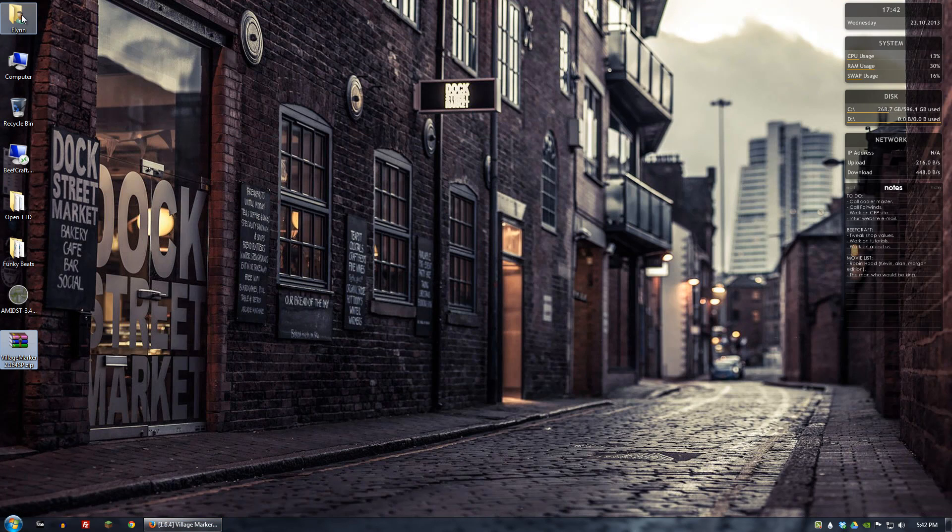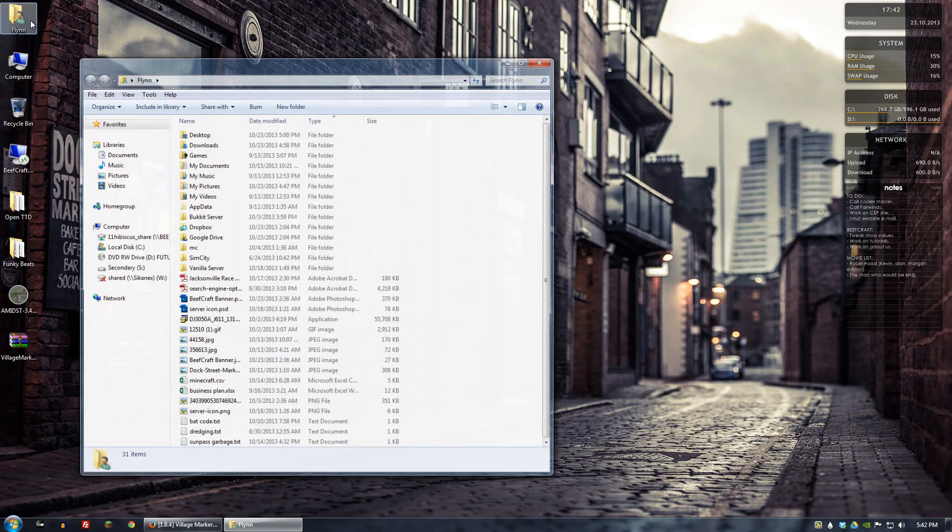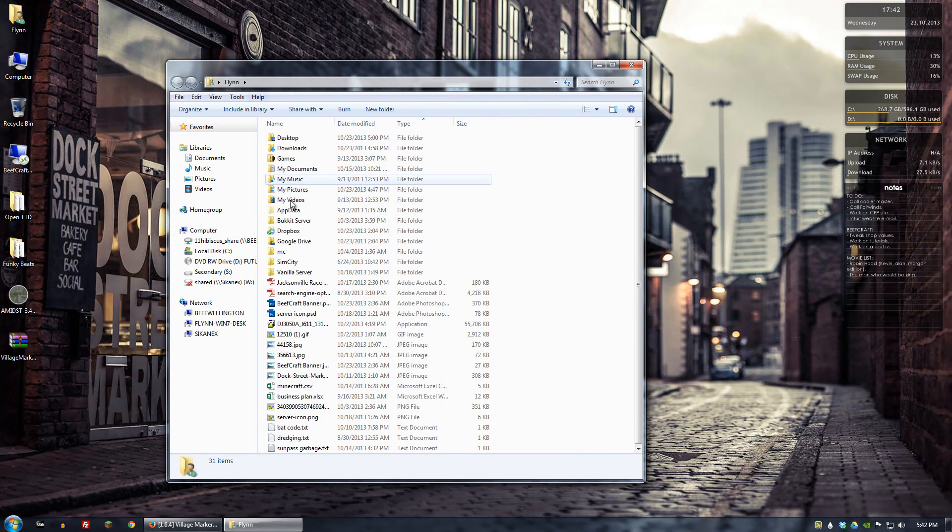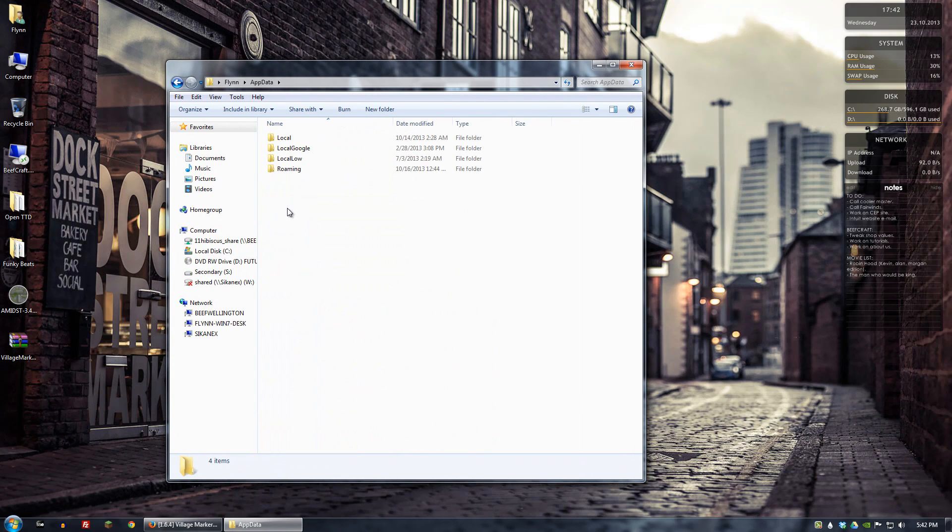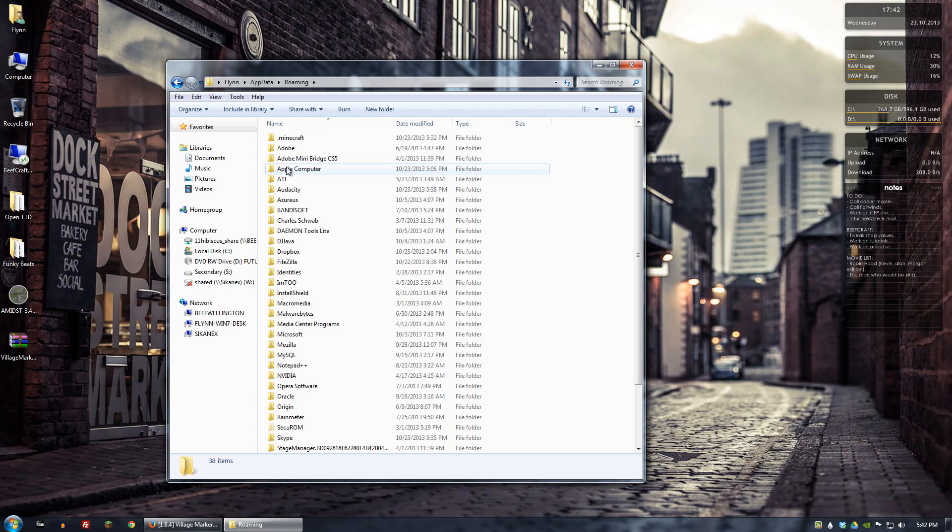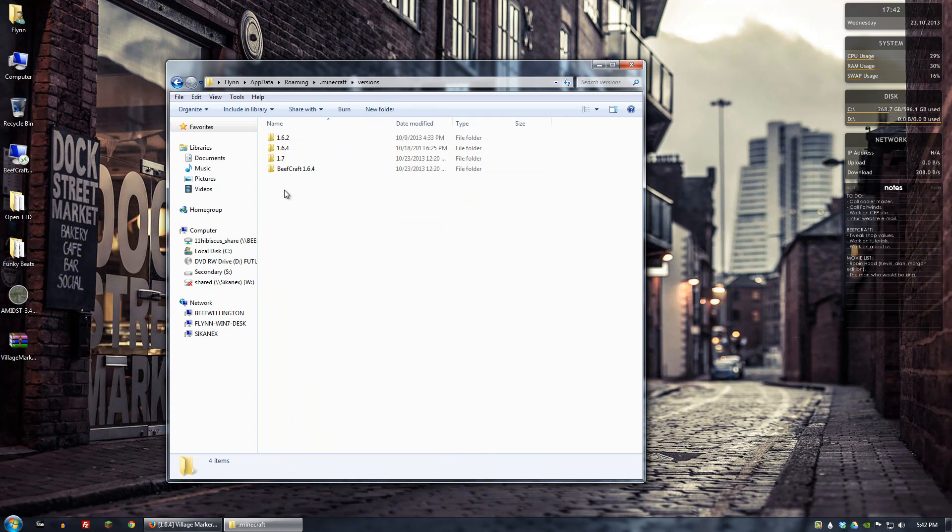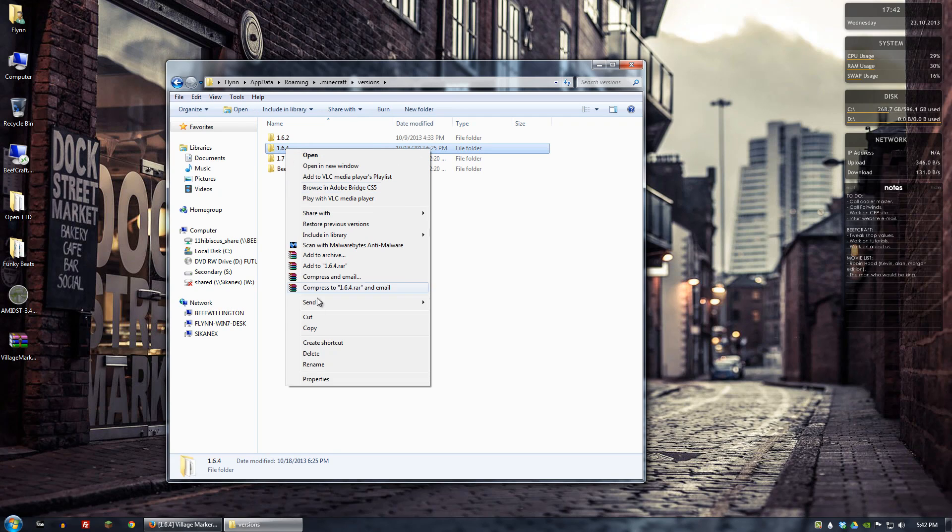So the next thing I want to do is I want to add it to my Minecraft client. So let's go to the .minecraft folder and then let's go to versions. And we're on 1.6.4 right now.